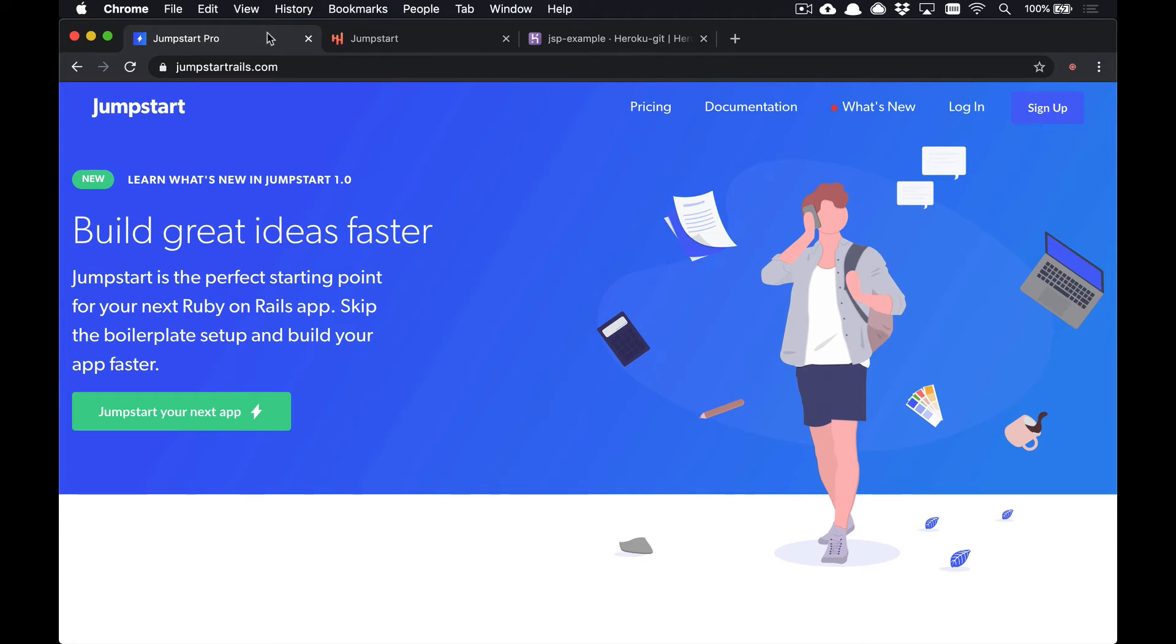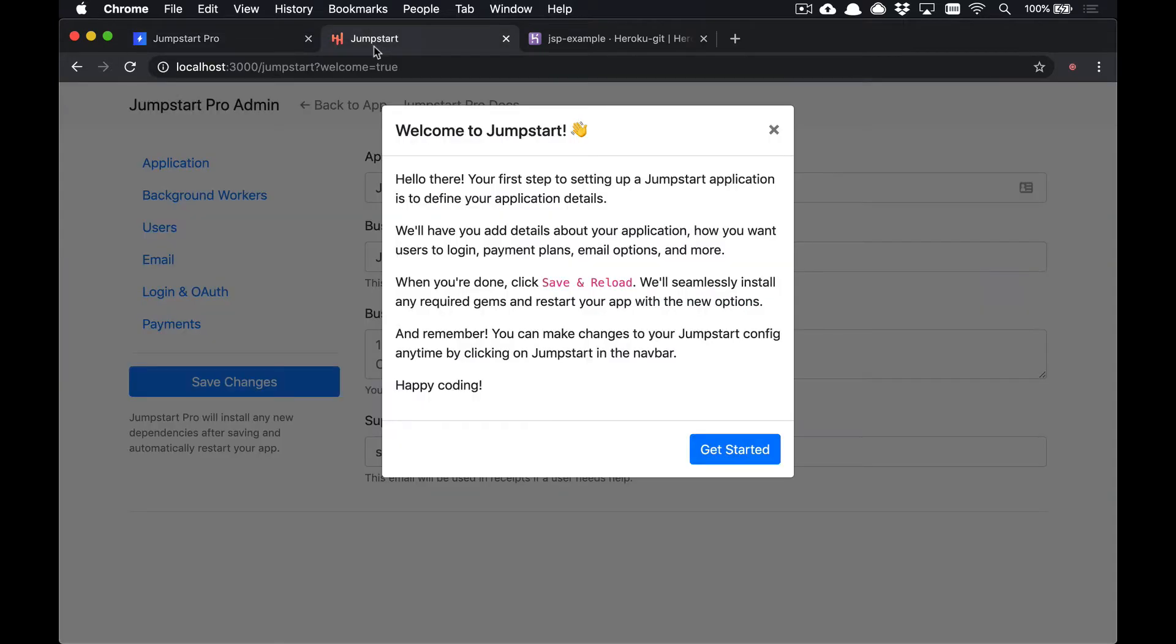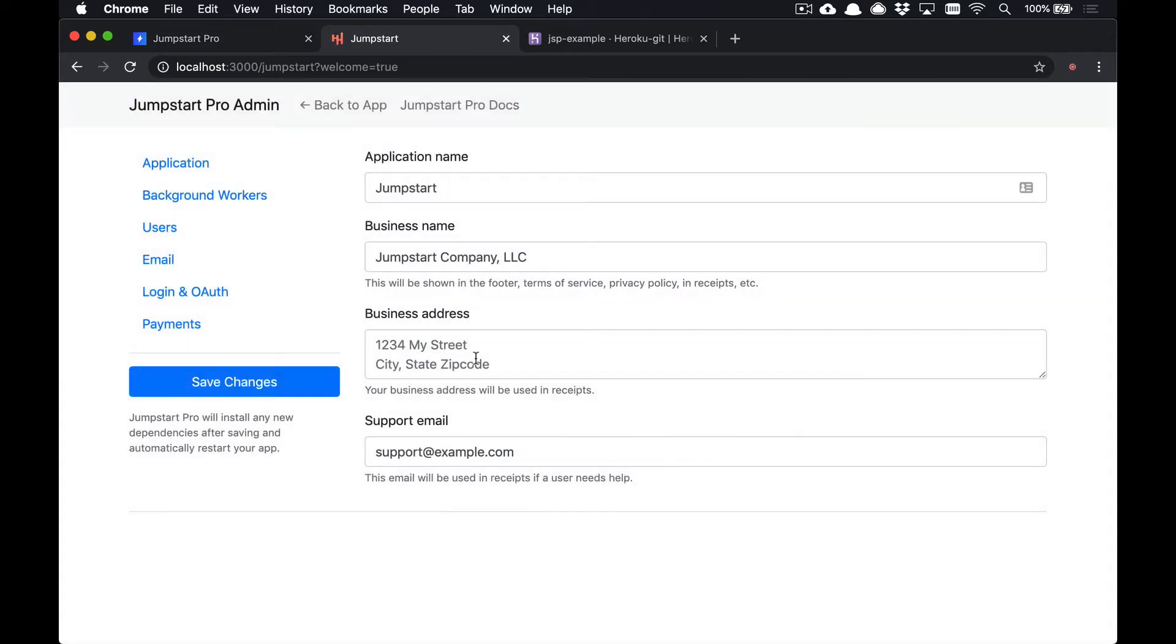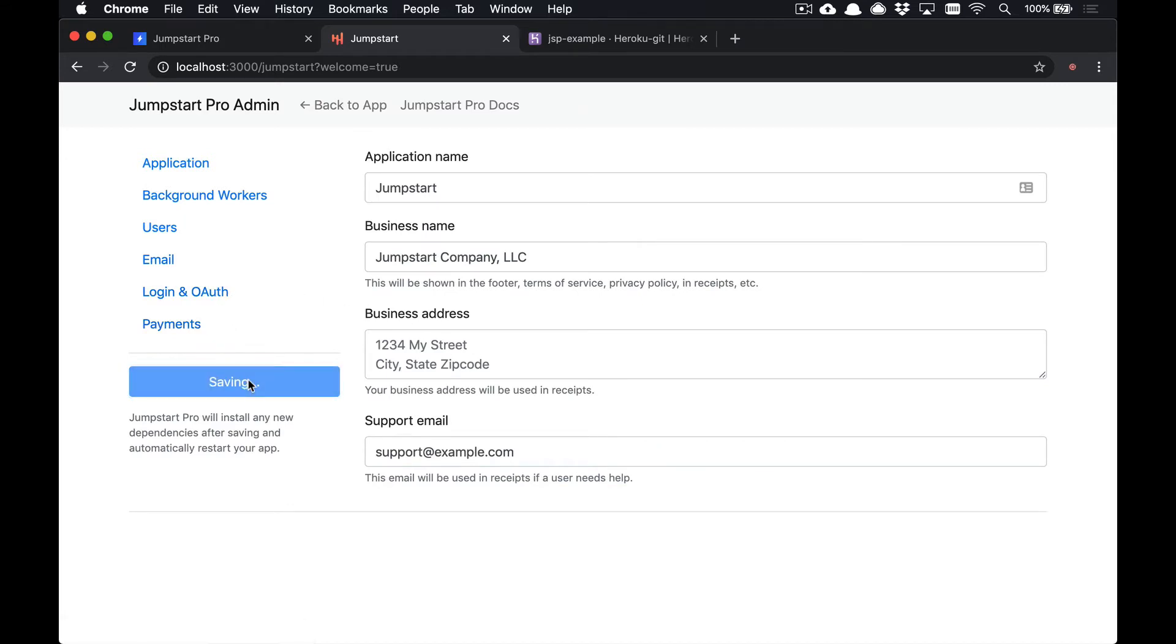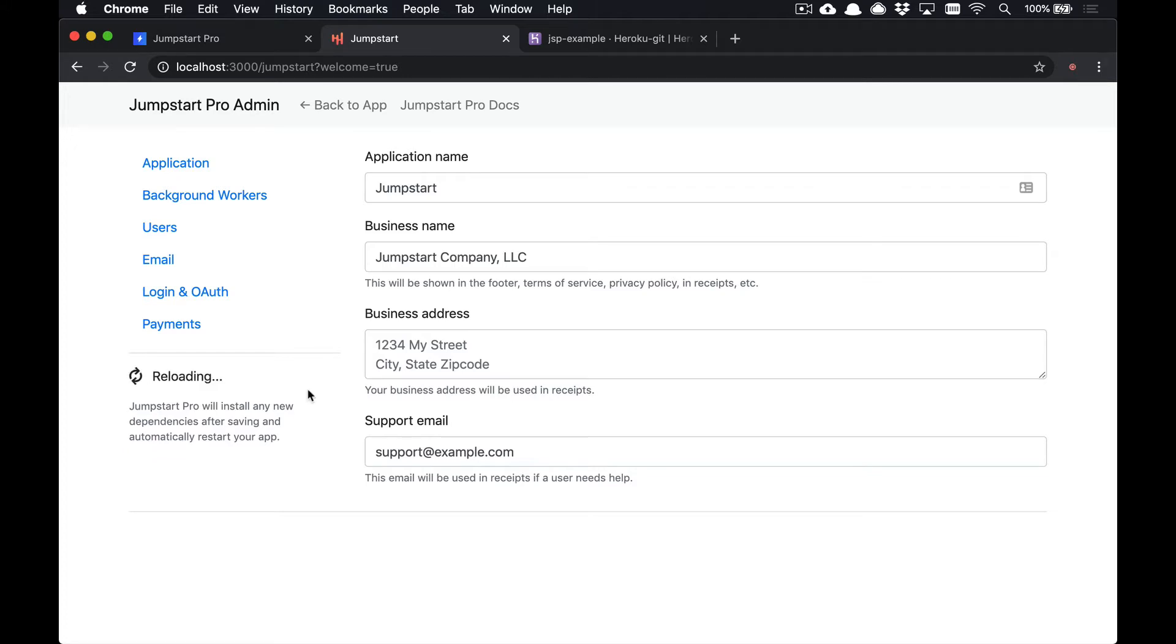Hey guys, I want to give you an example of how to deploy Jumpstart Pro to Heroku. First, you're going to need to set up your Jumpstart application. You've probably already done this, but one of the things you need to do is set up your Jumpstart configuration. That's the first thing you need to do to create your app.